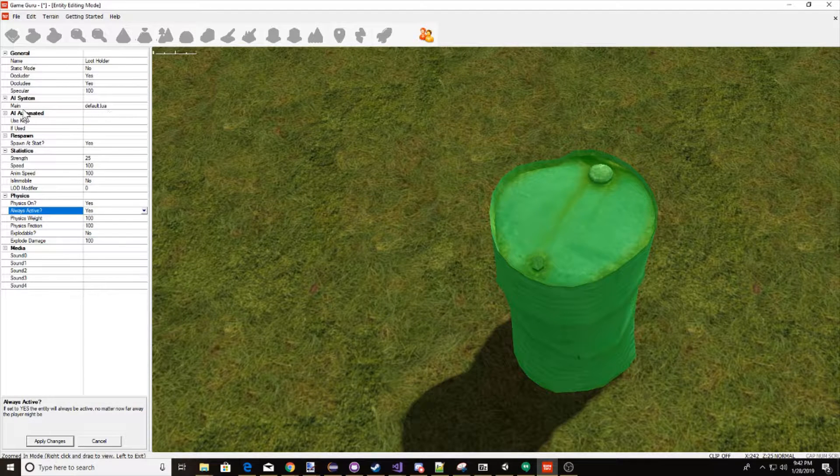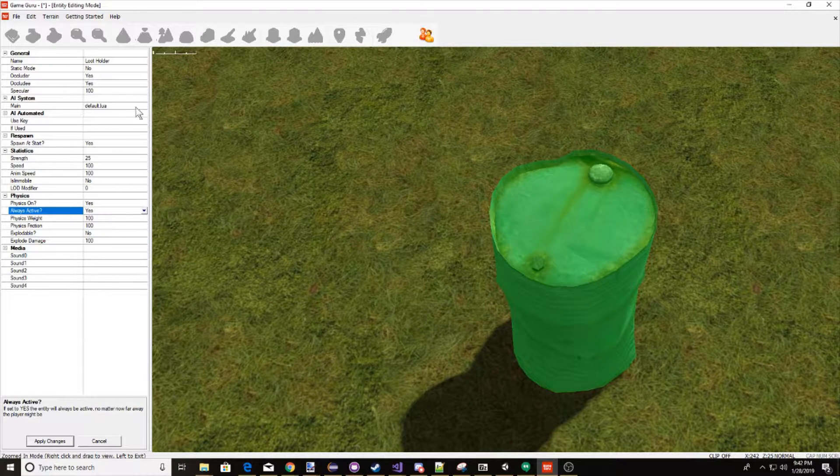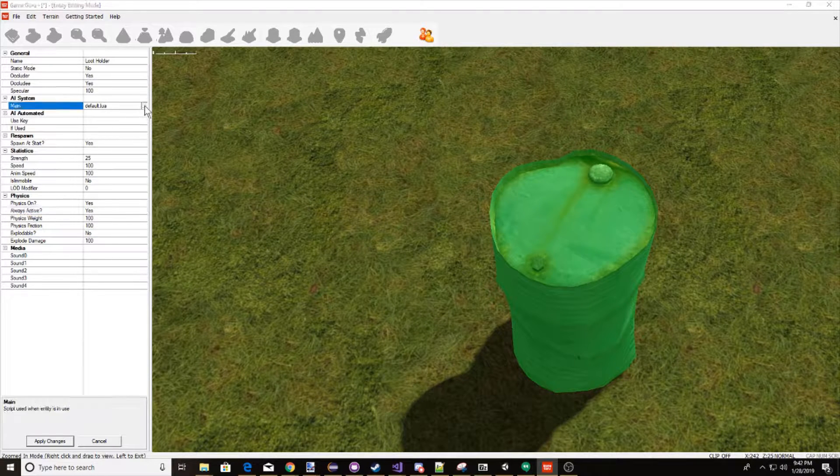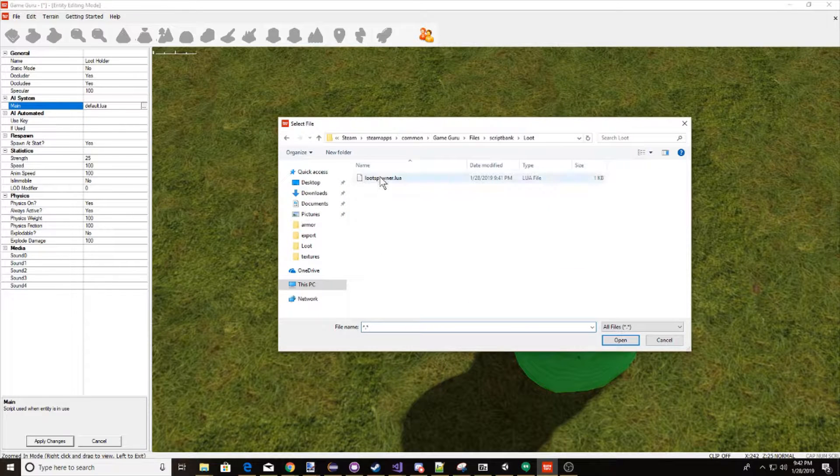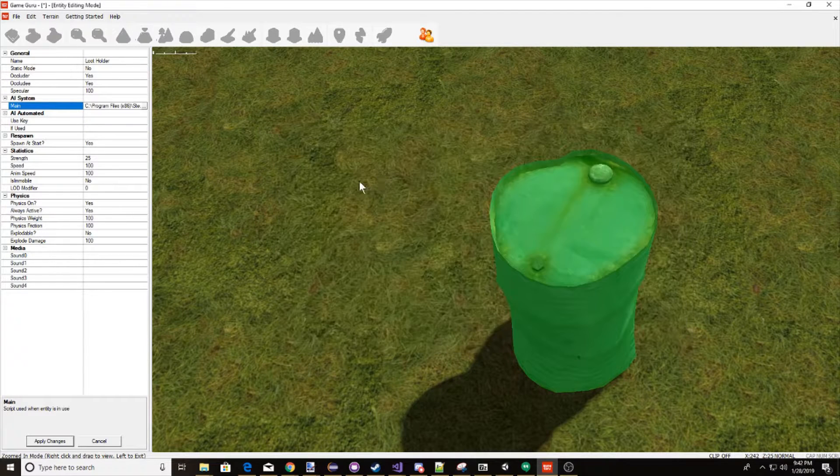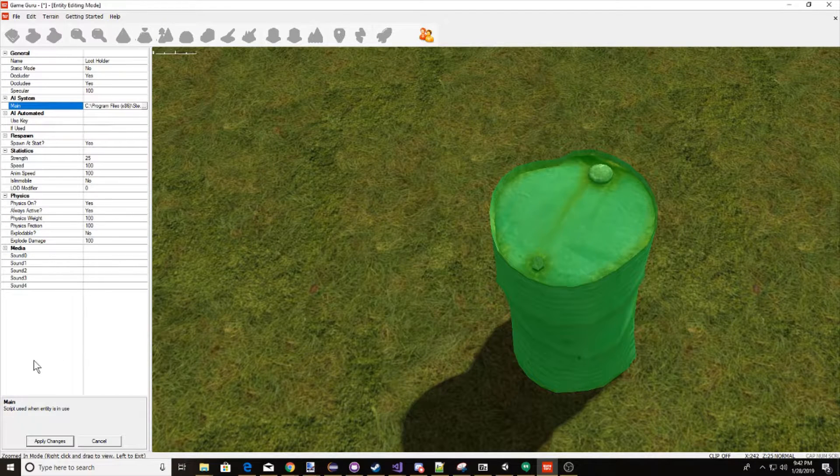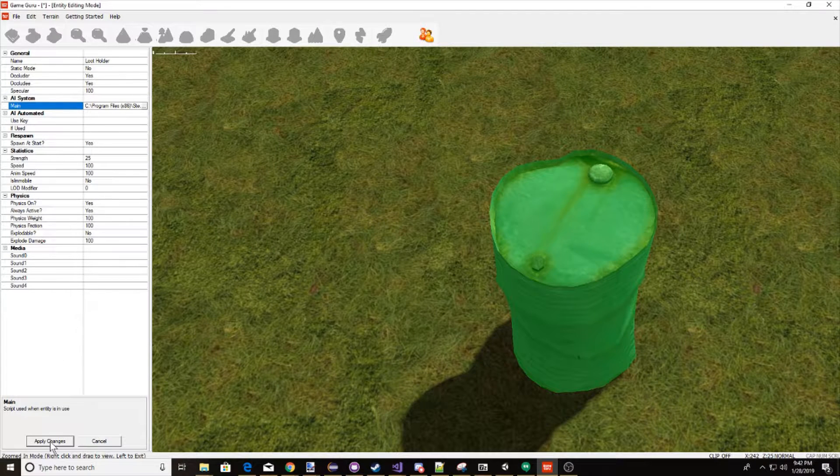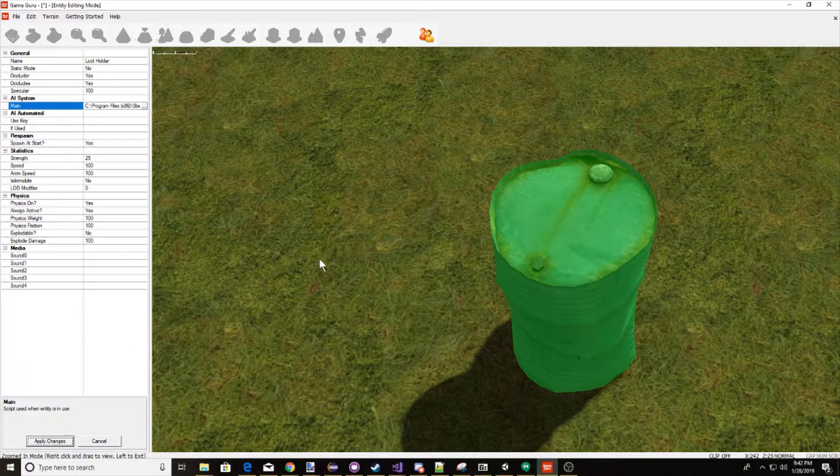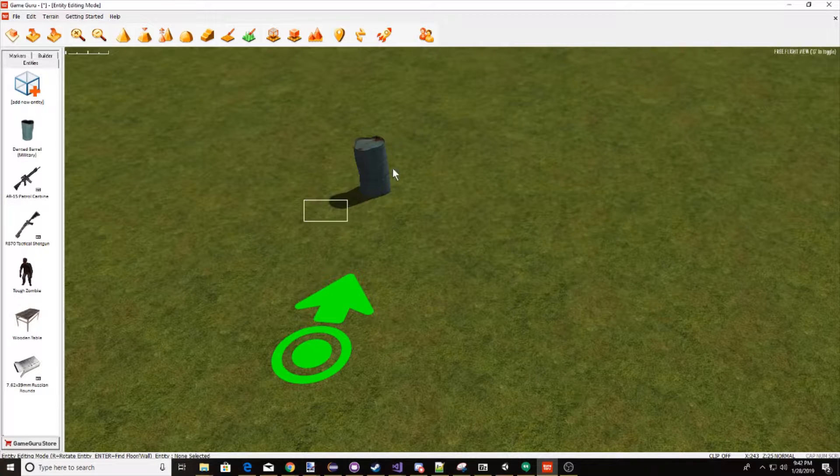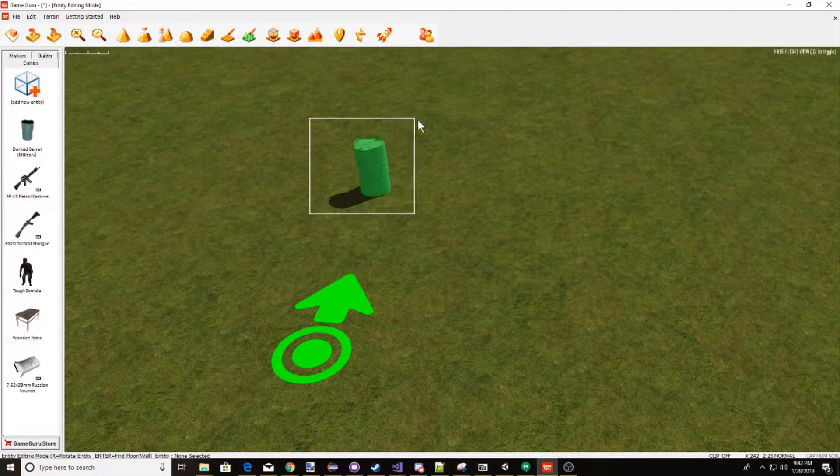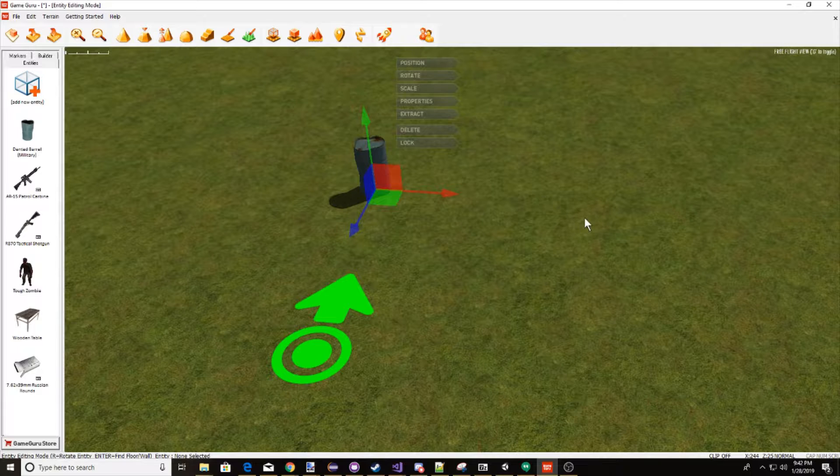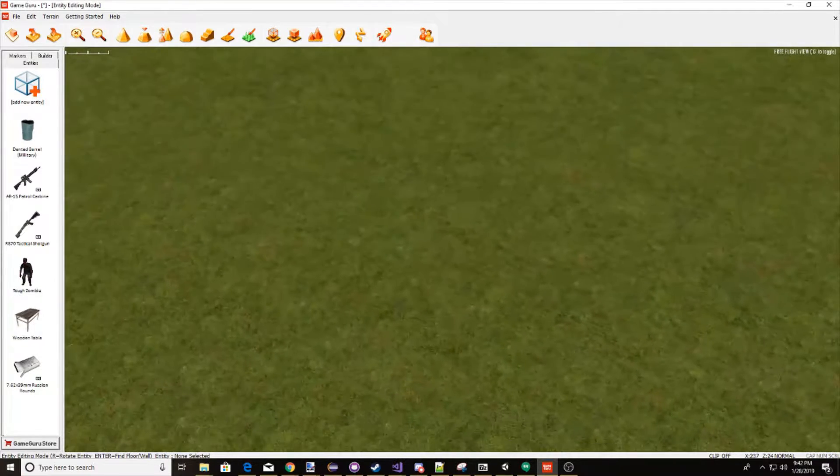Now next let's go to our AI system, and in main, let's set this to loot and loot spawner.lua. Let's hit apply changes. This is our holder script, so this isn't going to be where our loot spawns, this is just going to be where our script is being held.